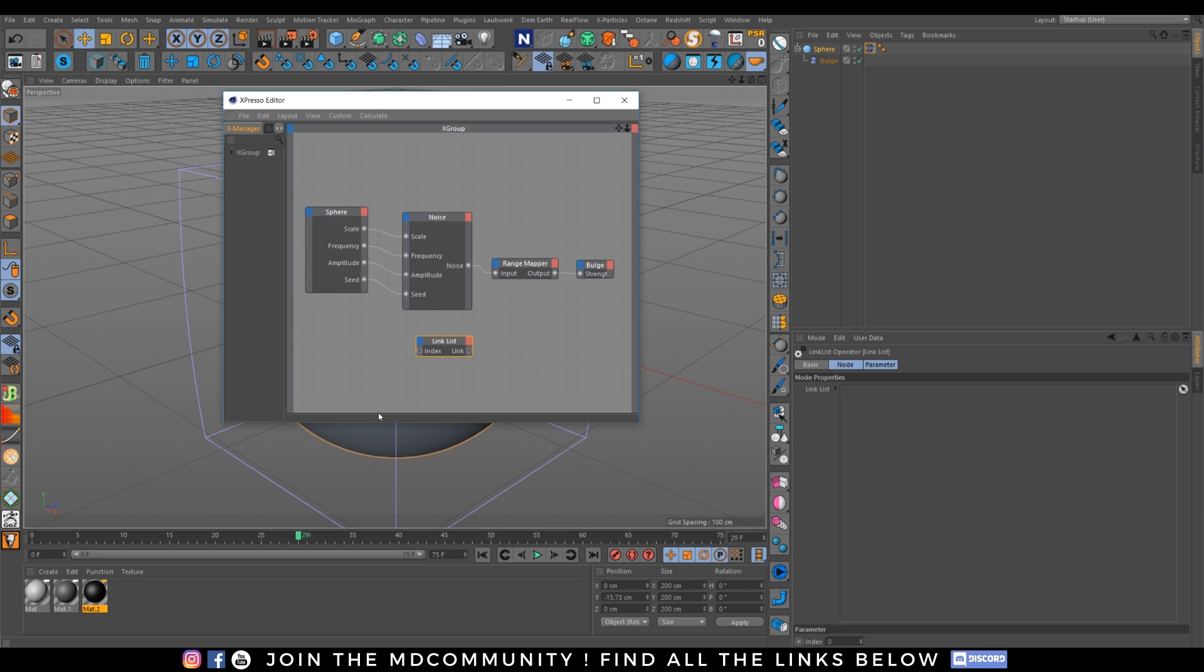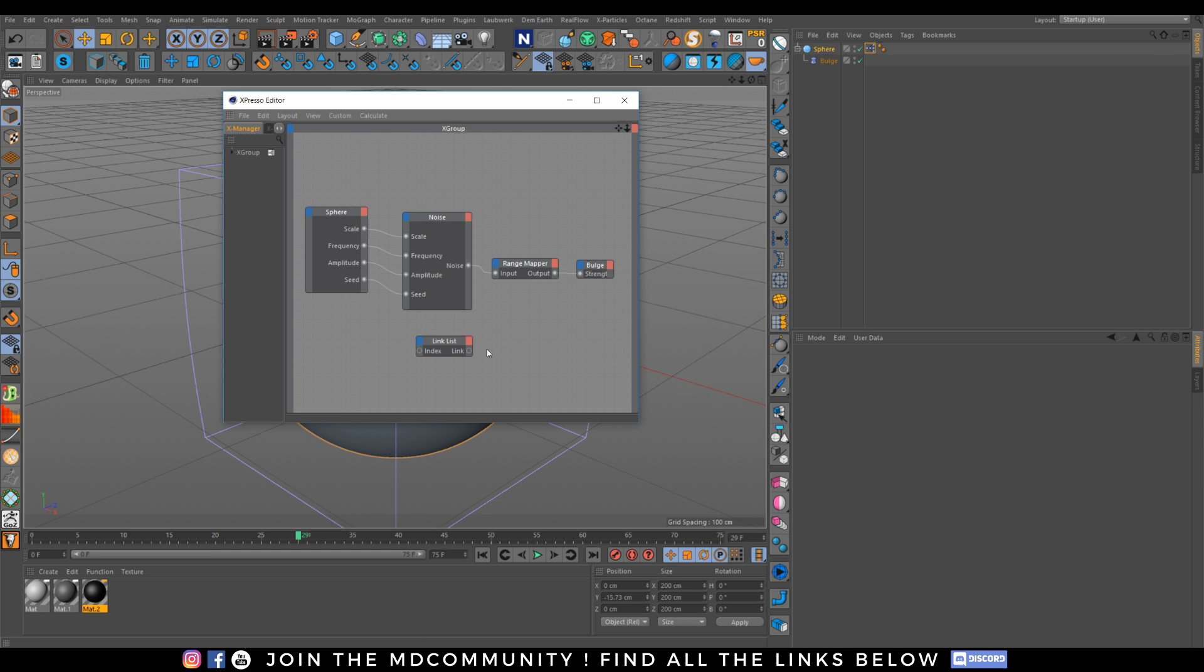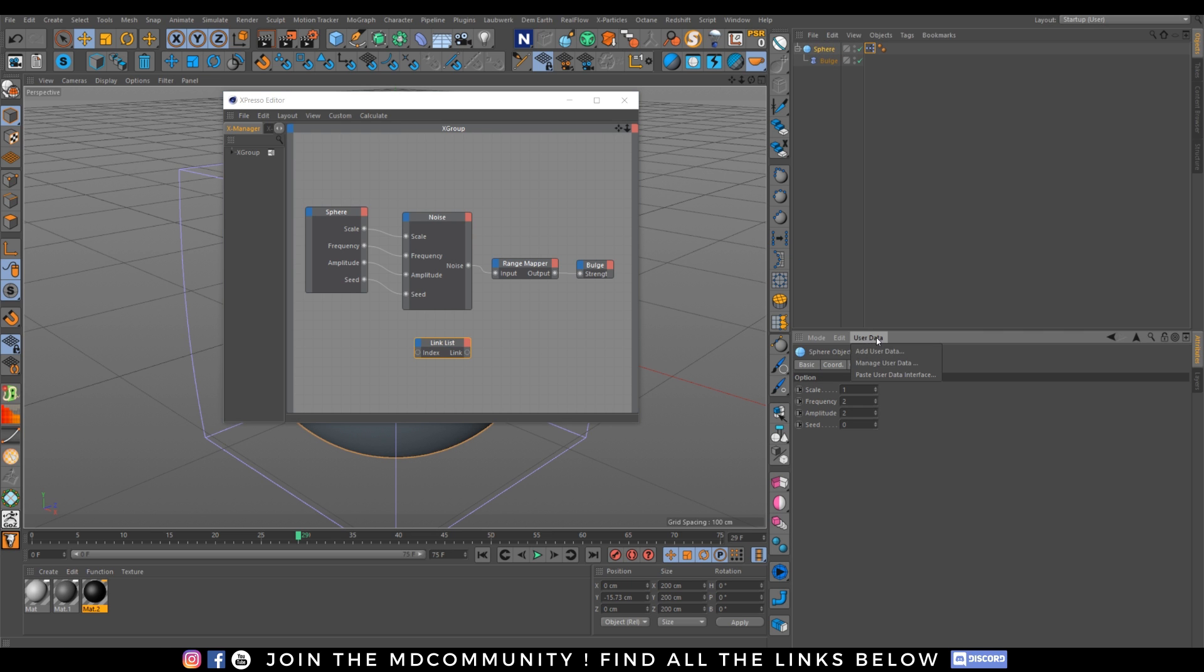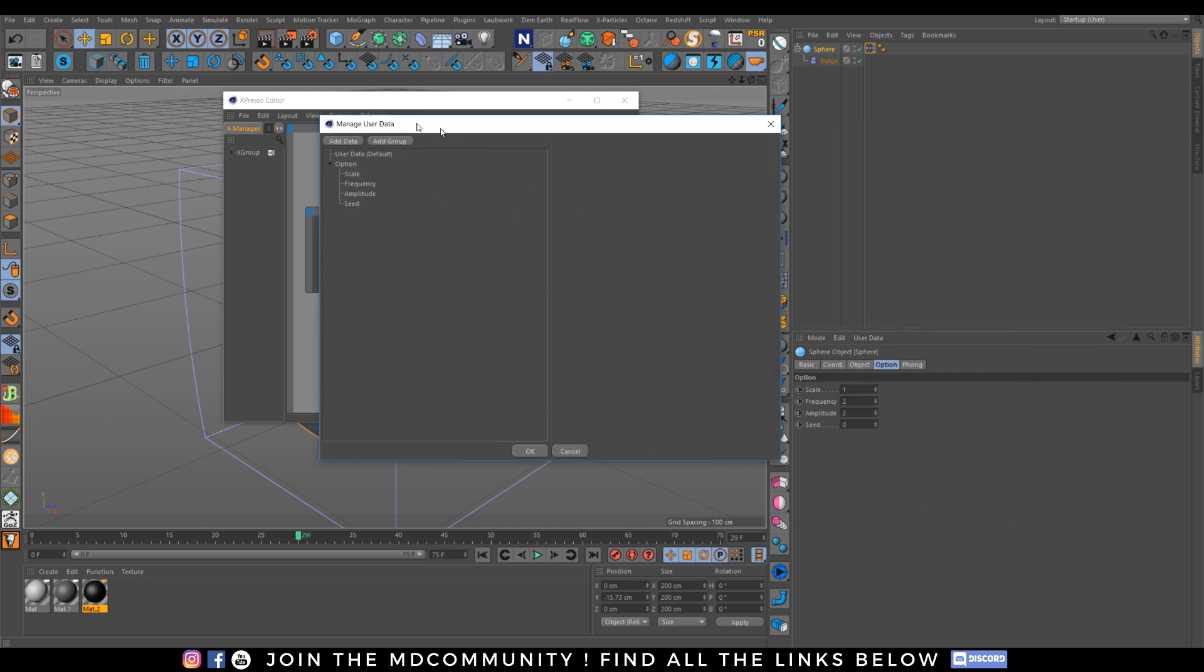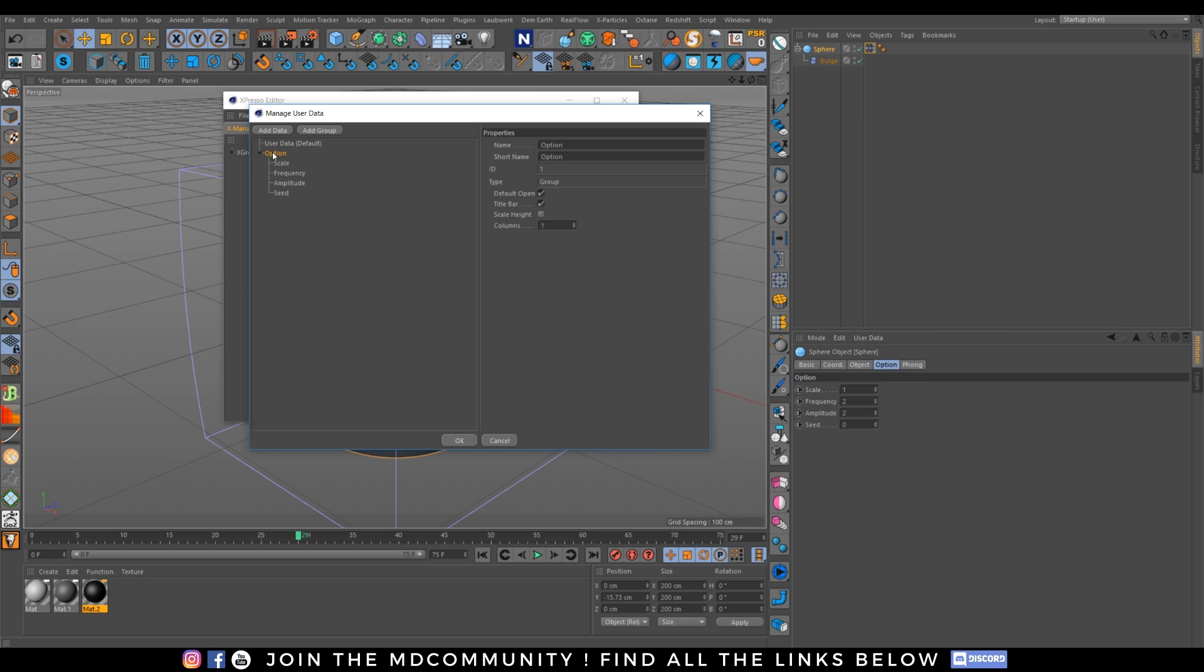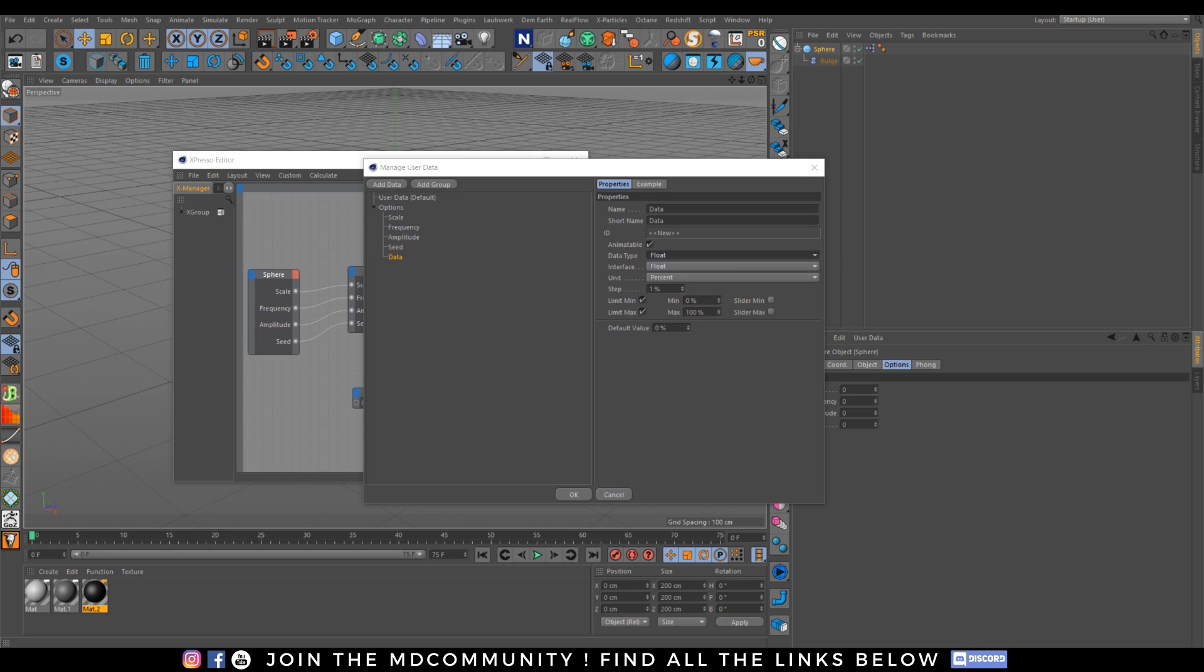so i can link different objects or materials and with an index from zero to infinite i can change the of the object or the texture so let's create three material white gray black